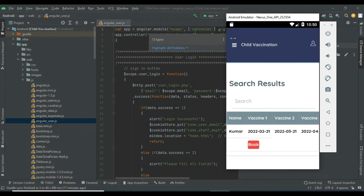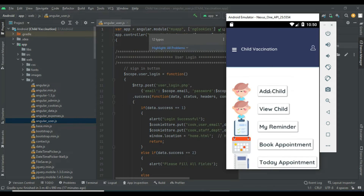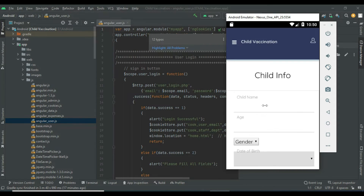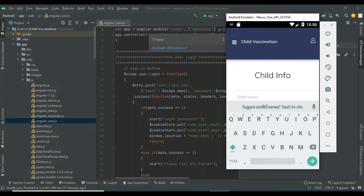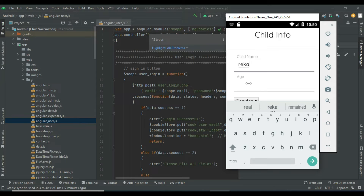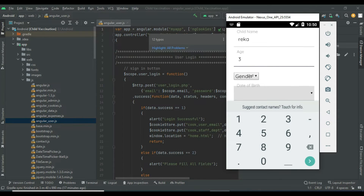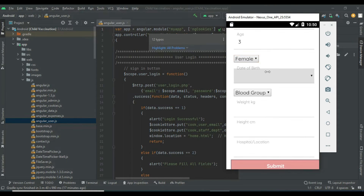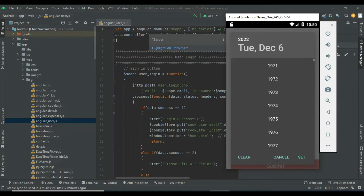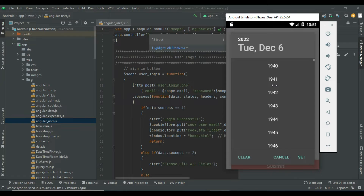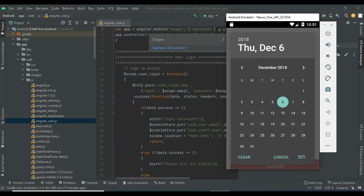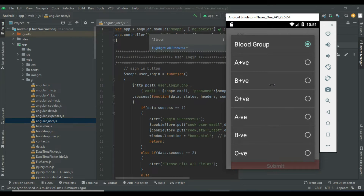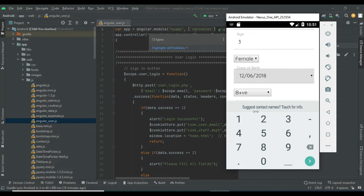If you want to create a new child, click Add Child. Enter the child information details like child name and age. Choose gender — female or male. Enter the date of birth.